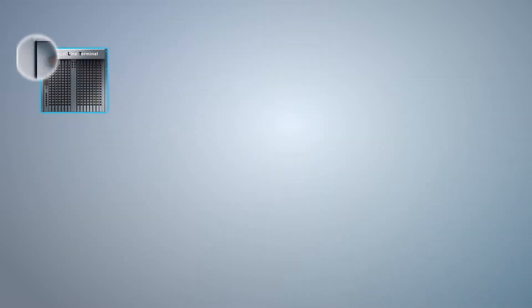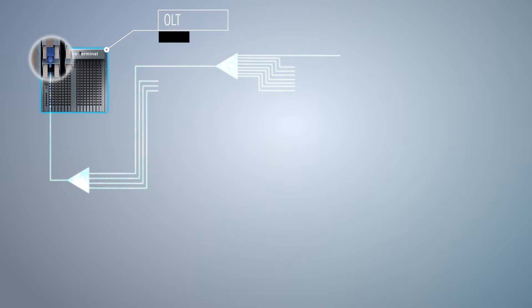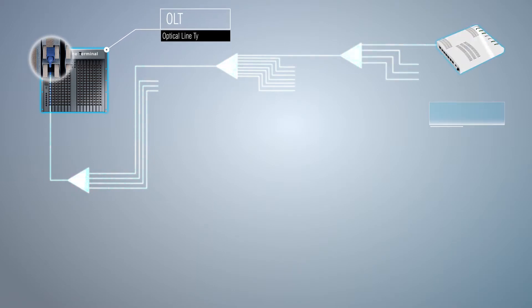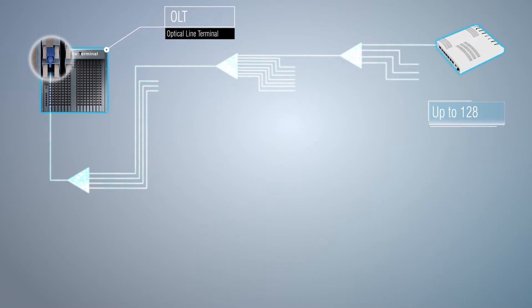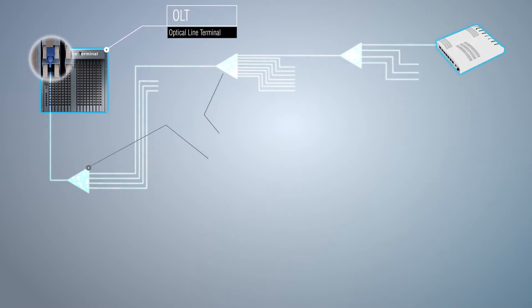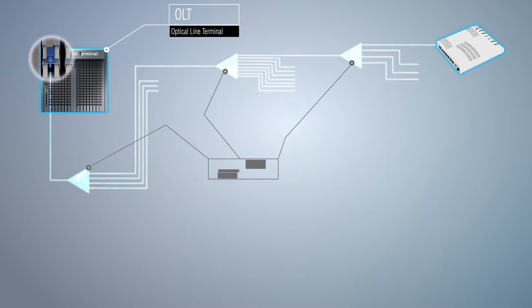One PON port of the OLT can be designed to serve up to 128 clients most efficiently. Fiber optic splitters are used for these splitting operations.